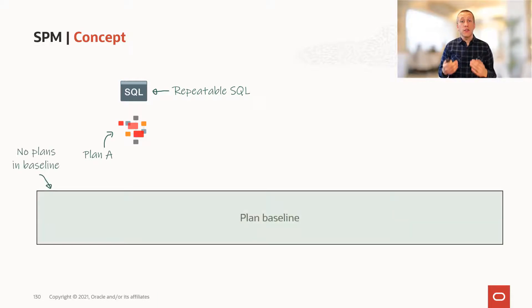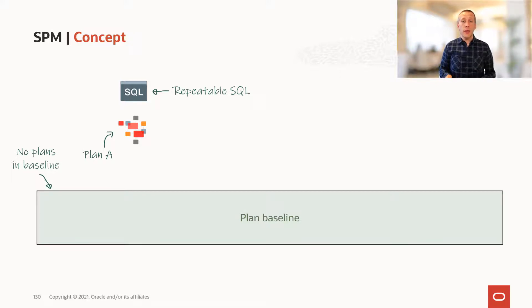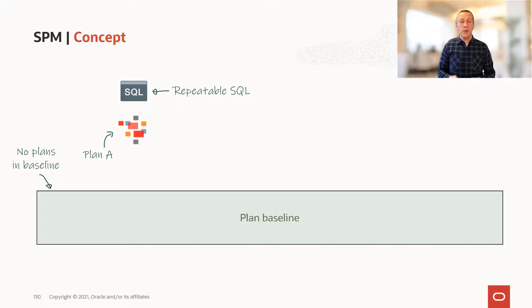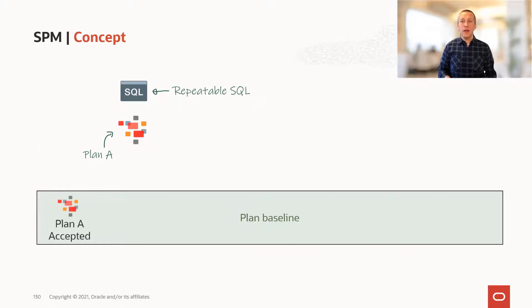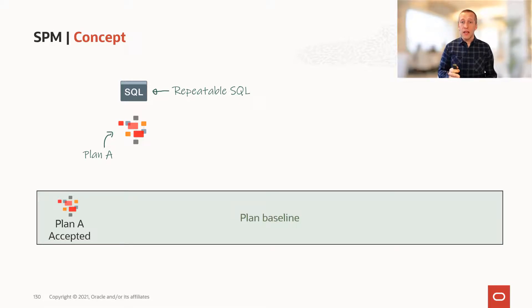Because this is the first time that this specific SQL is executed, there is no baseline. So SQL plan management creates one and it adds the plan to the baseline as an accepted plan. Plans are only added to the baseline as accepted when they are the first one.